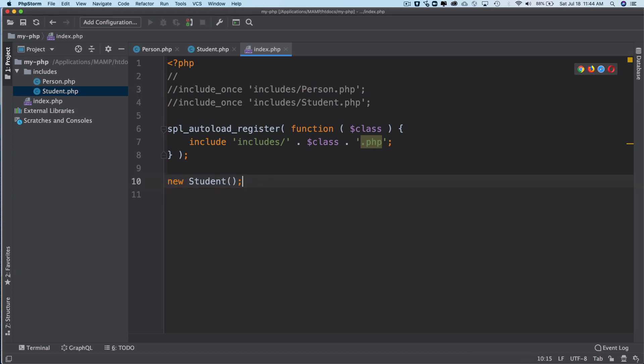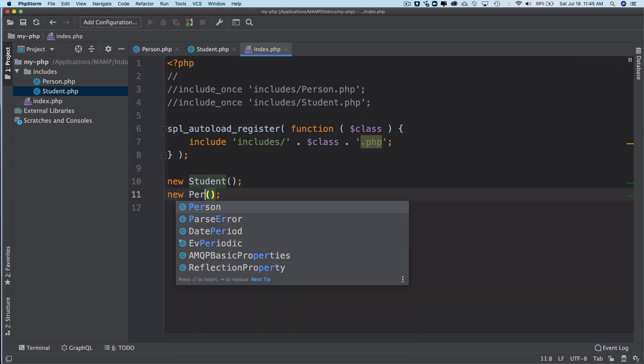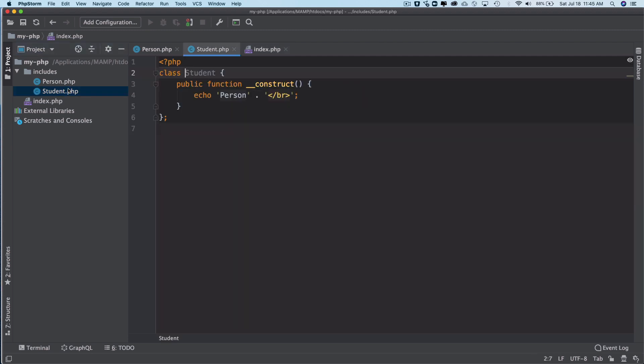Same thing we can do for the Person as well. And even in Student I'll just say 'Student' here.